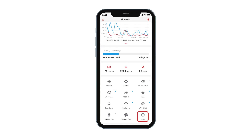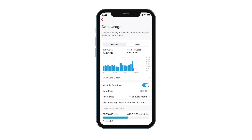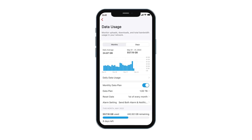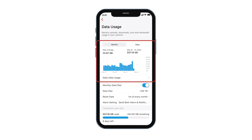If your ISP has a monthly data usage limit, you can use the Data Usage button to track and alert before you hit that limit. The Data Usage feature also stores monthly and per-day Internet usage, in case you want to dig into them further.